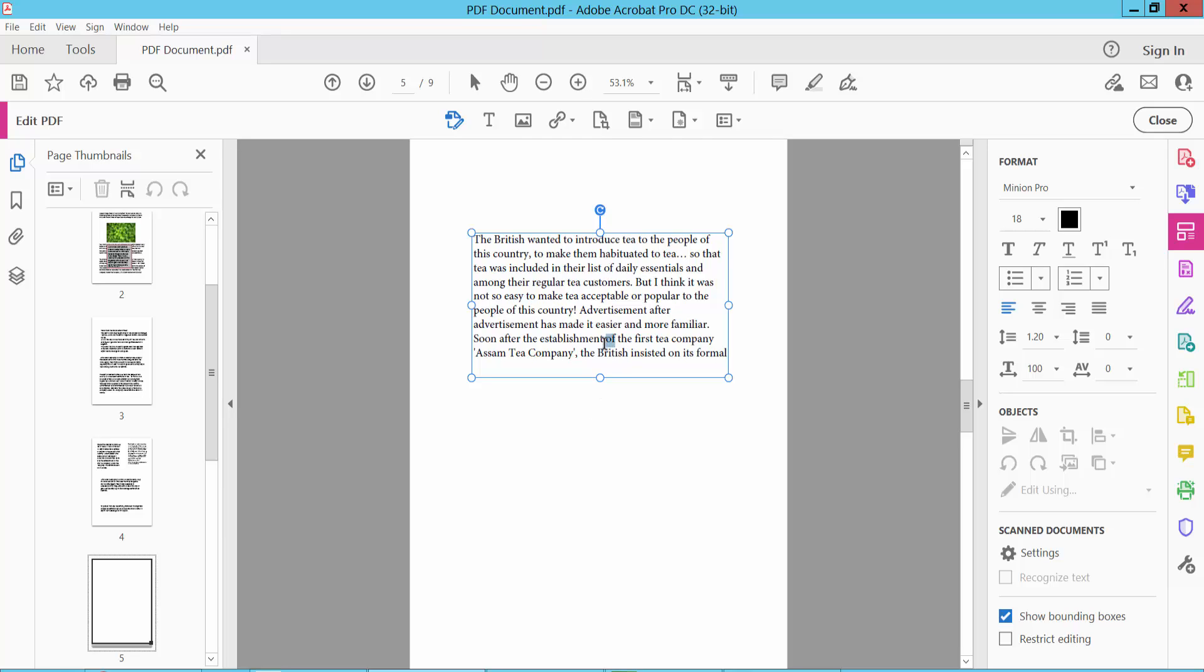And now click on this text box. You can type new text. Also you can move text from this text box.